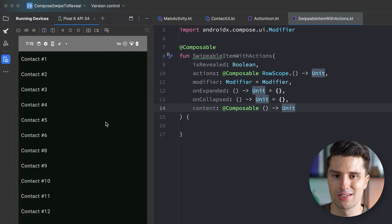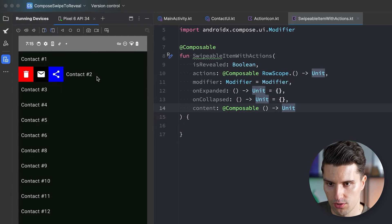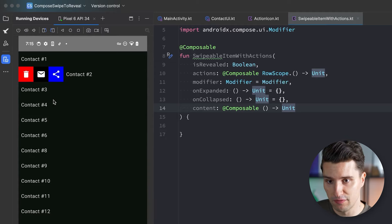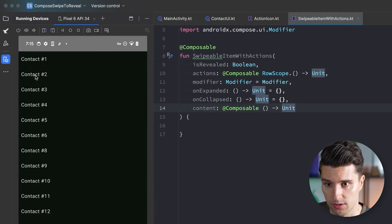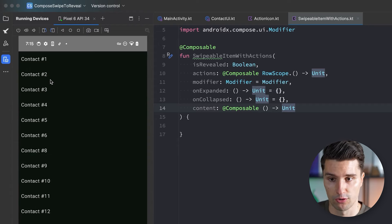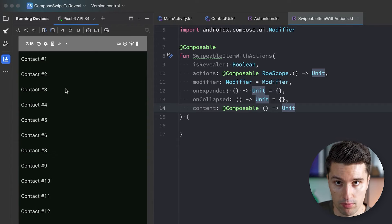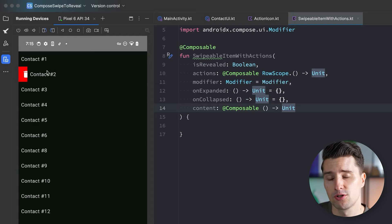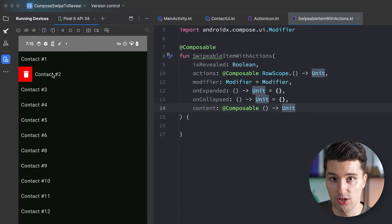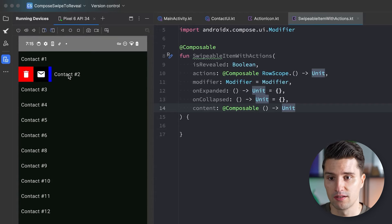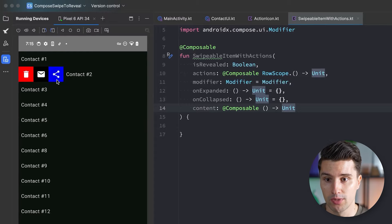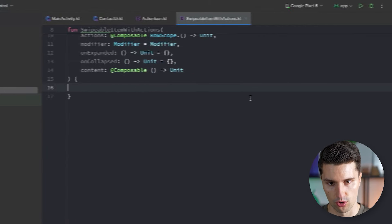The way this works is that every row containing our icon buttons will already be drawn by default, but we draw our item content on top of this row so it's currently not visible. When we start swiping on one of these items, we listen to swipe events and the changes in drag distance, then use that to offset the composable horizontally — automatically revealing what's drawn behind it.